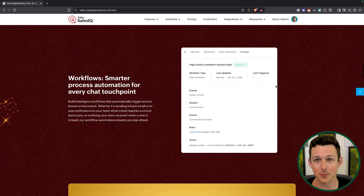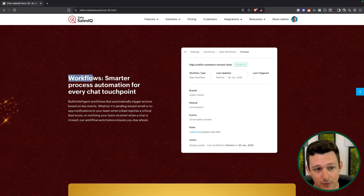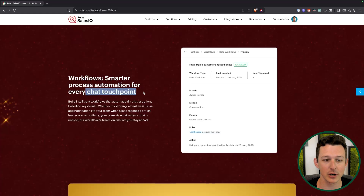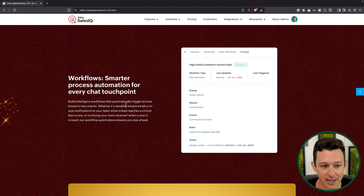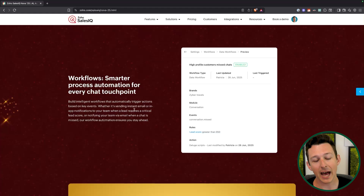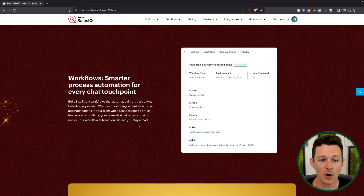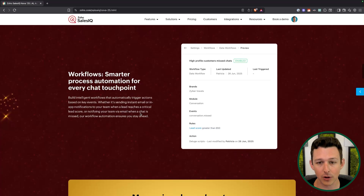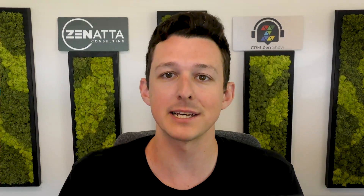Next up, we've got workflows. Essentially what this is is the ability to do process automation at various touch points throughout the point of a conversation. So if you have a certain key event — that could be a certain word gets used, a chat gets missed — you can now trigger an activity, whether that might be an internal notification, an email back to that chat recipient or the client themselves. We love workflows — these are basically little if-then statements that allow you to build and define a process that you can automate.